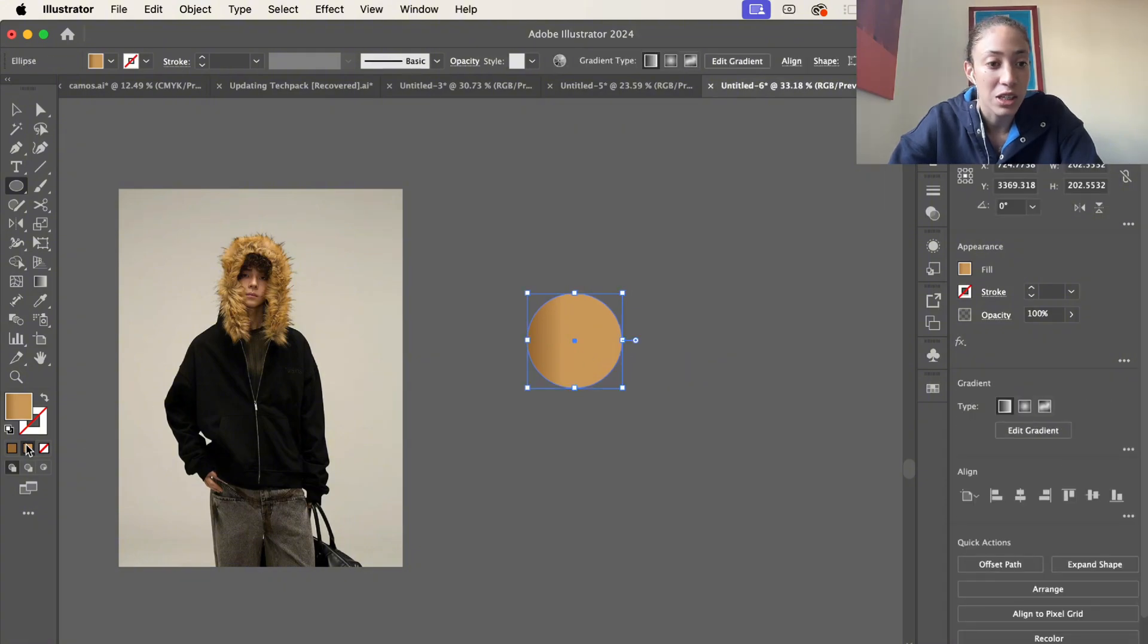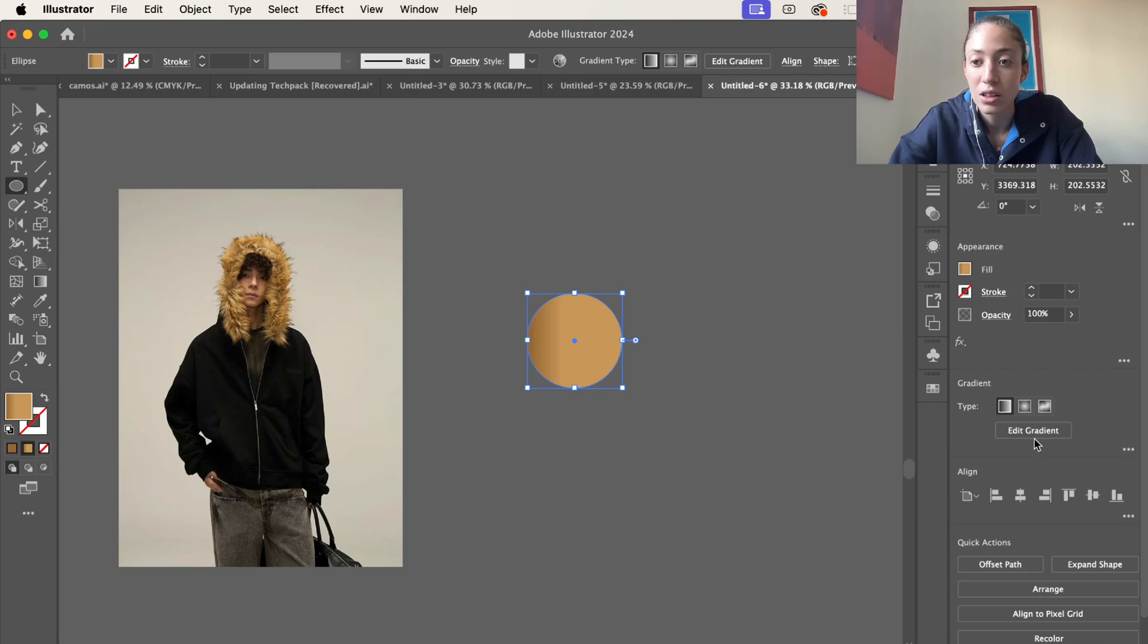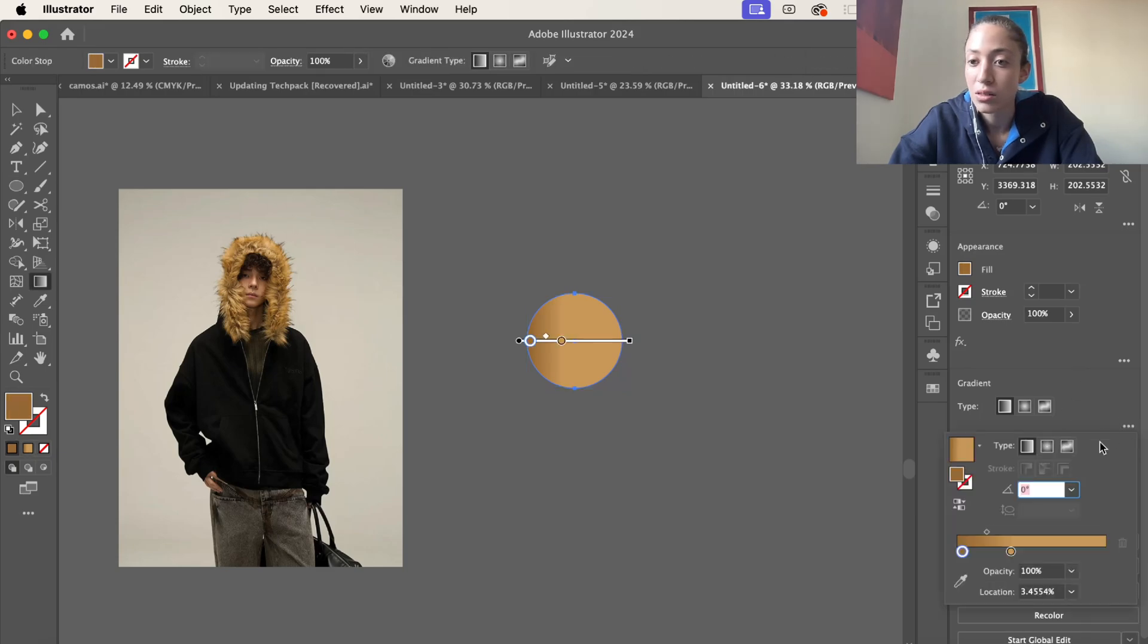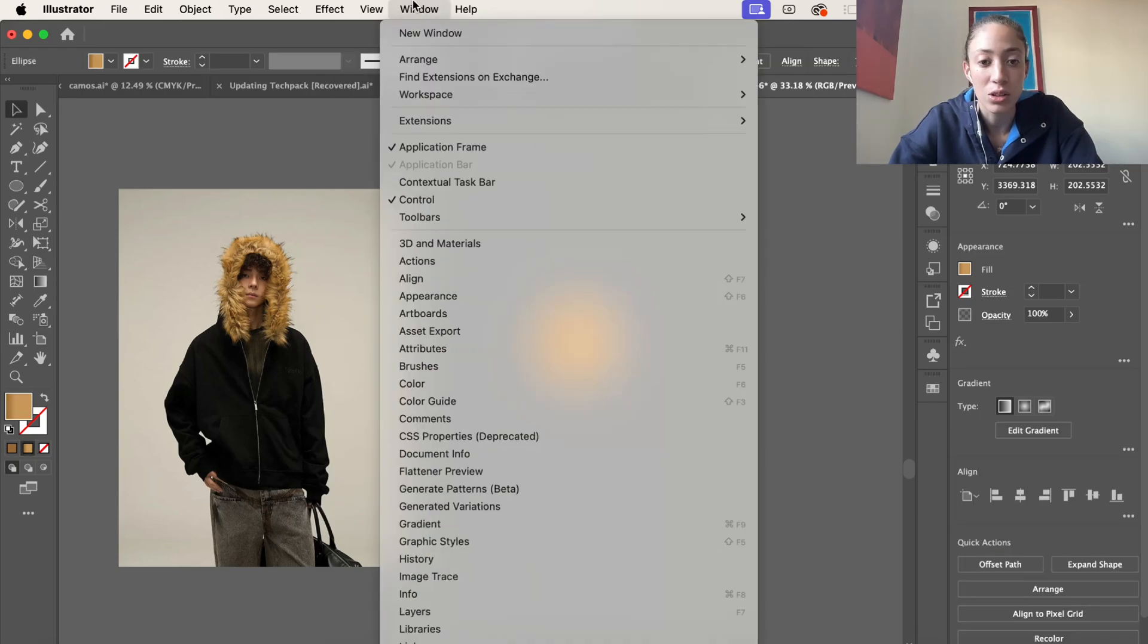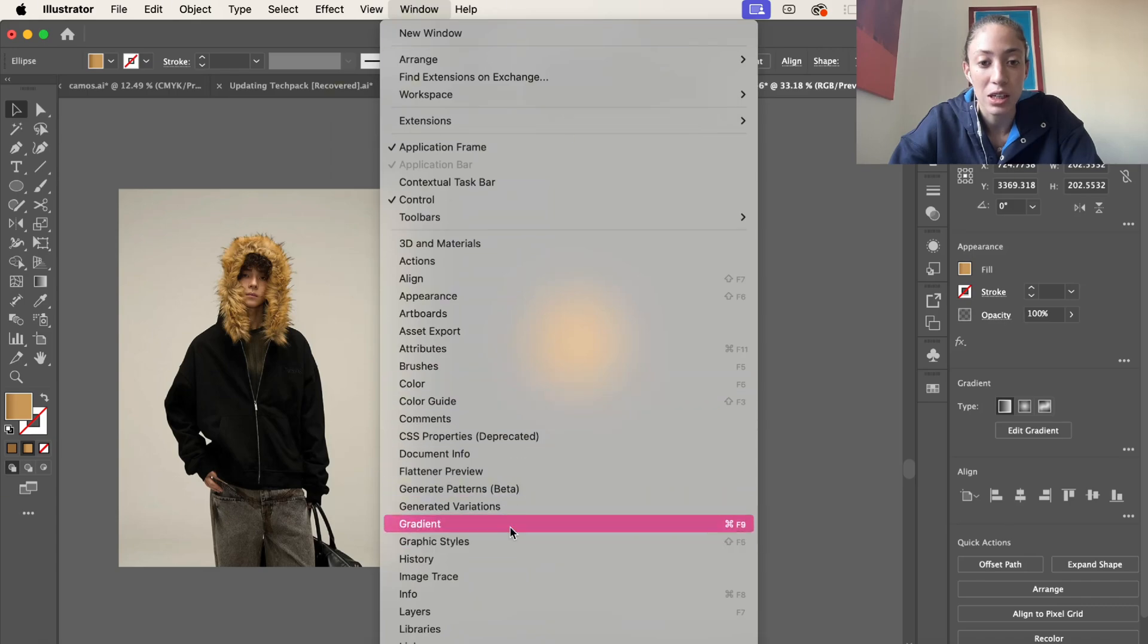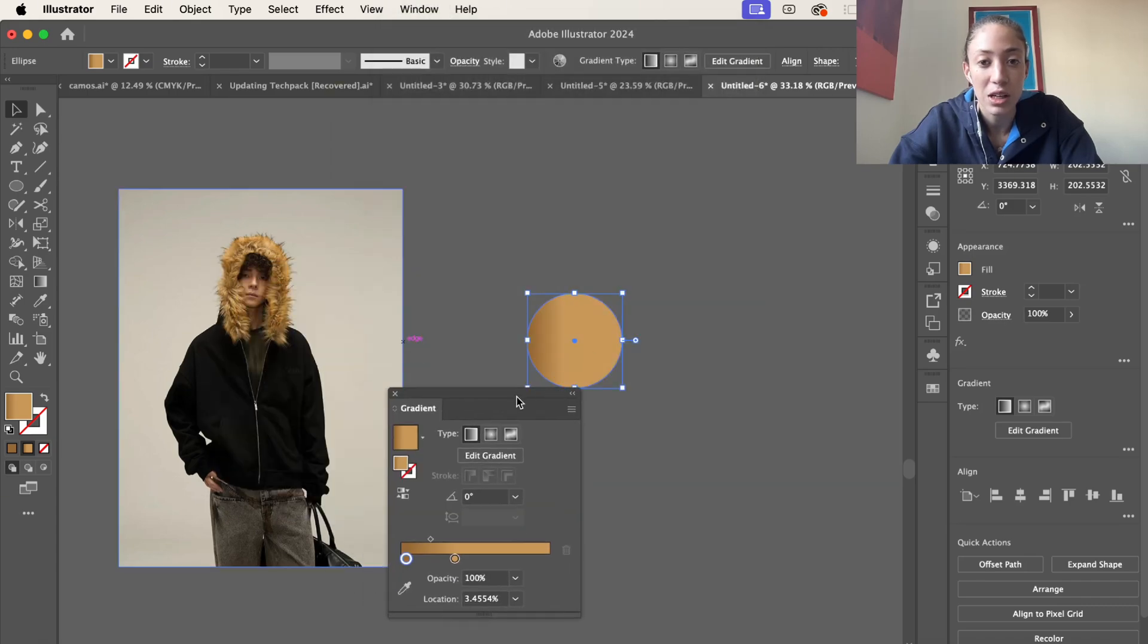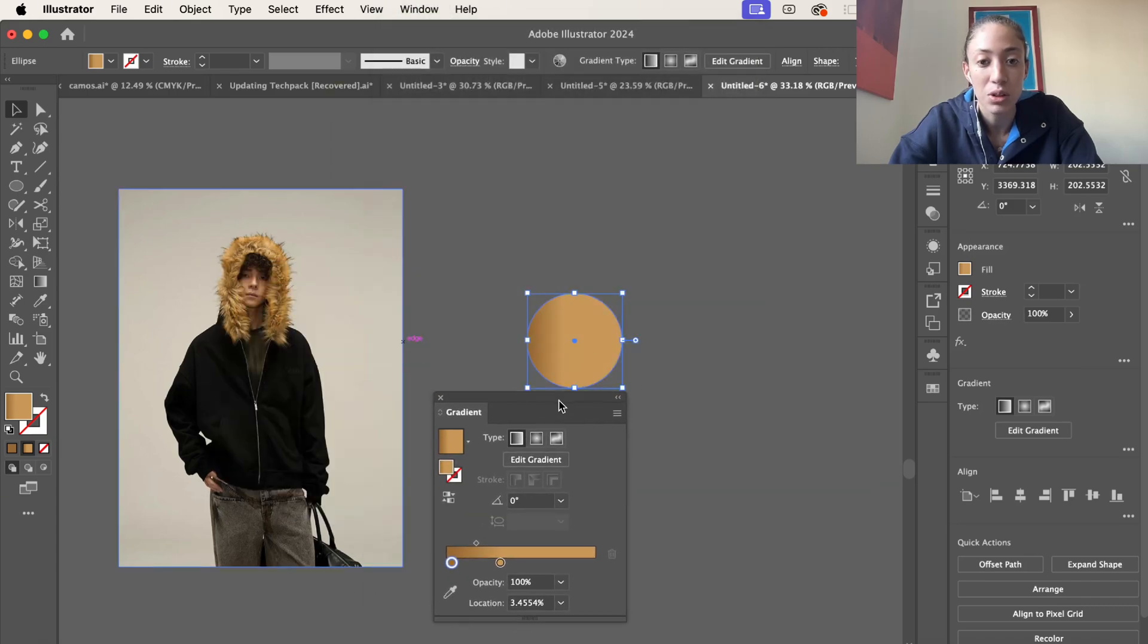After that, we're going to make sure it's a gradient by selecting this right here and then go to edit gradient, or you can go to window and then go all the way down to gradient so this panel can pull up.